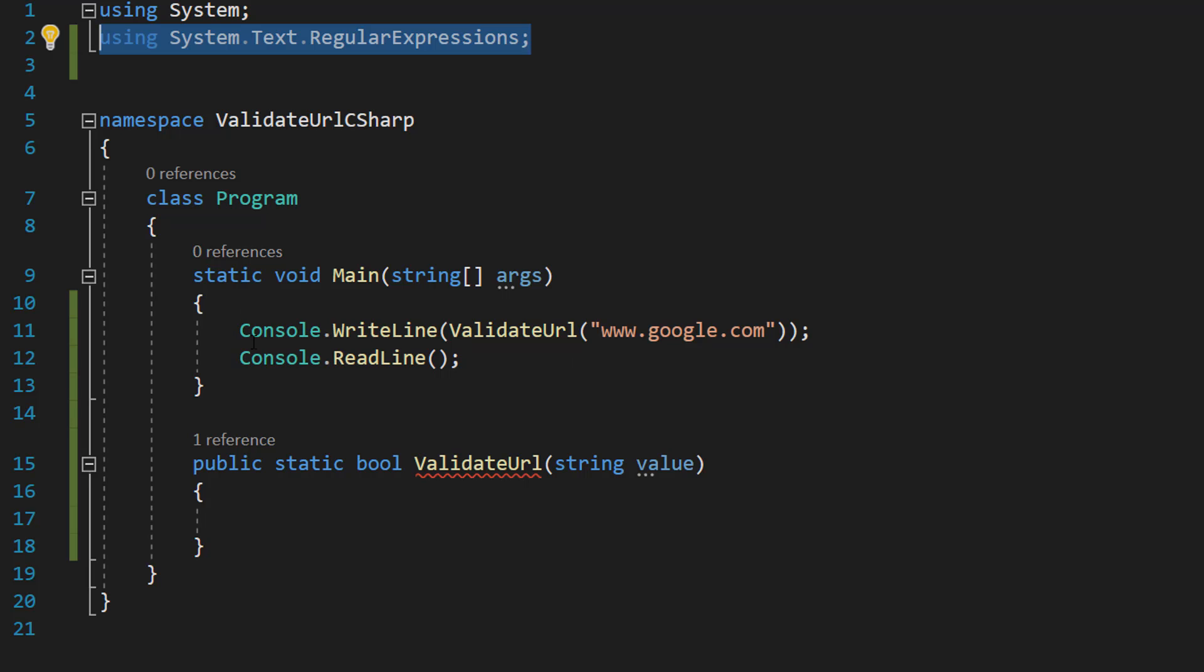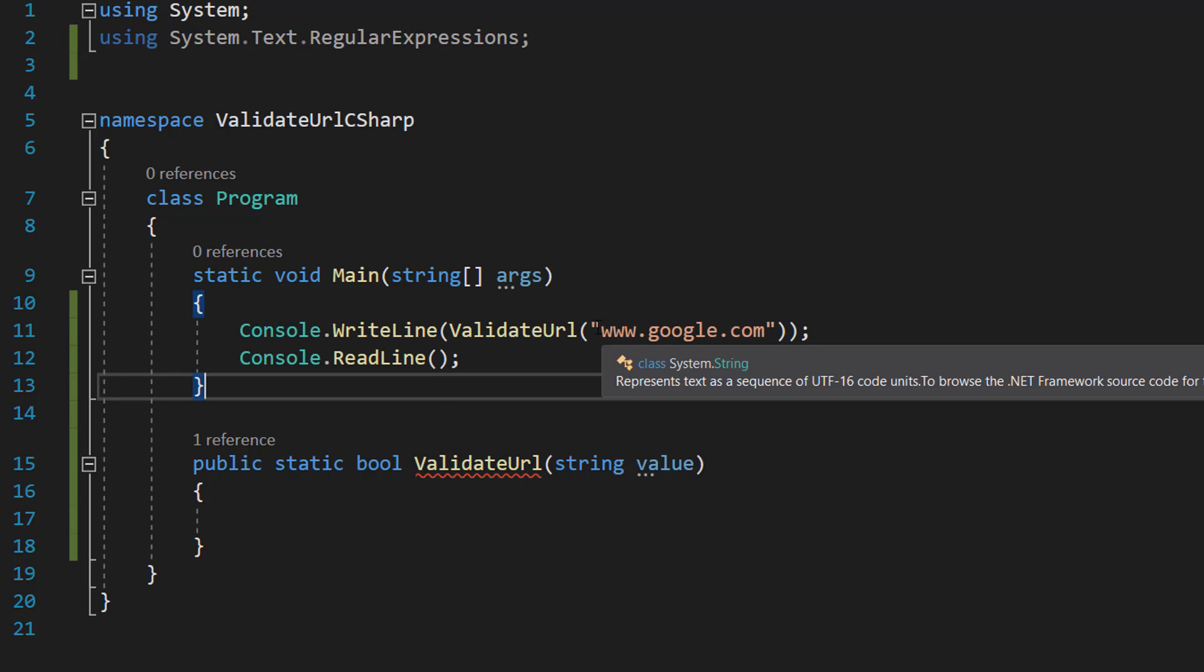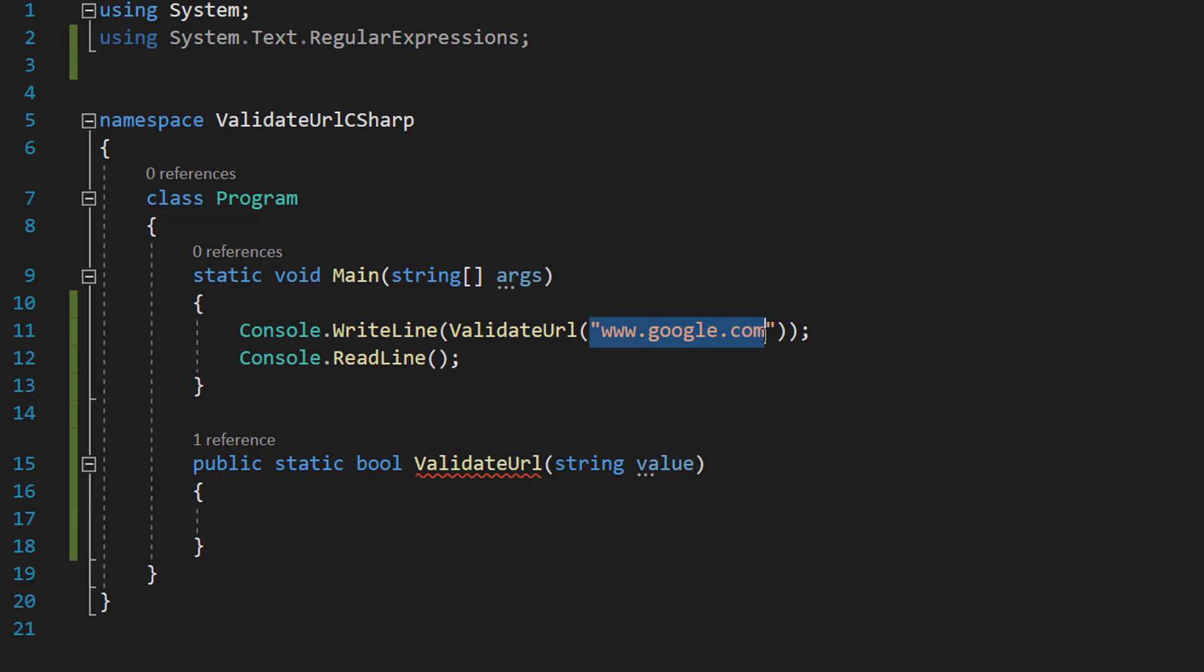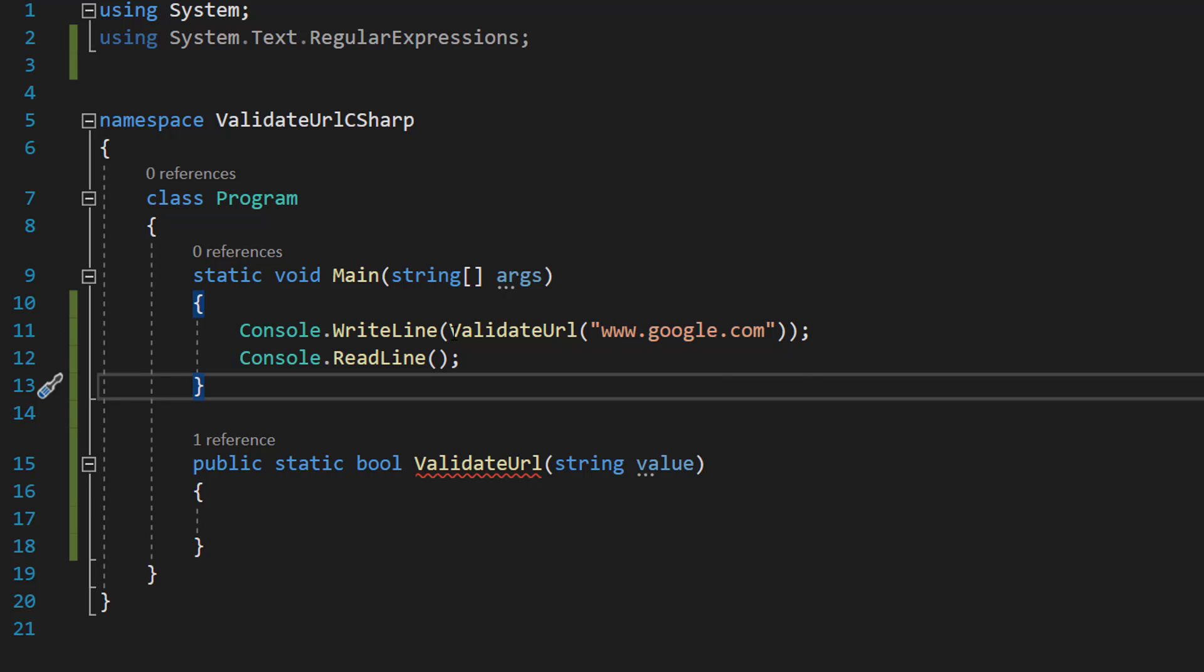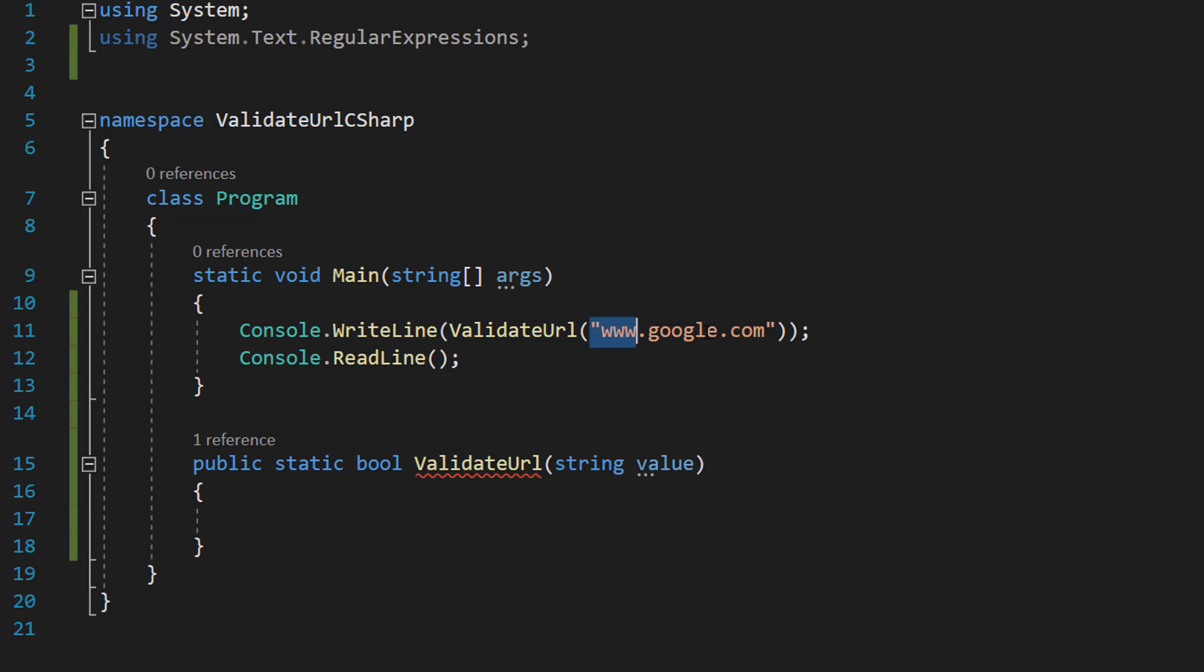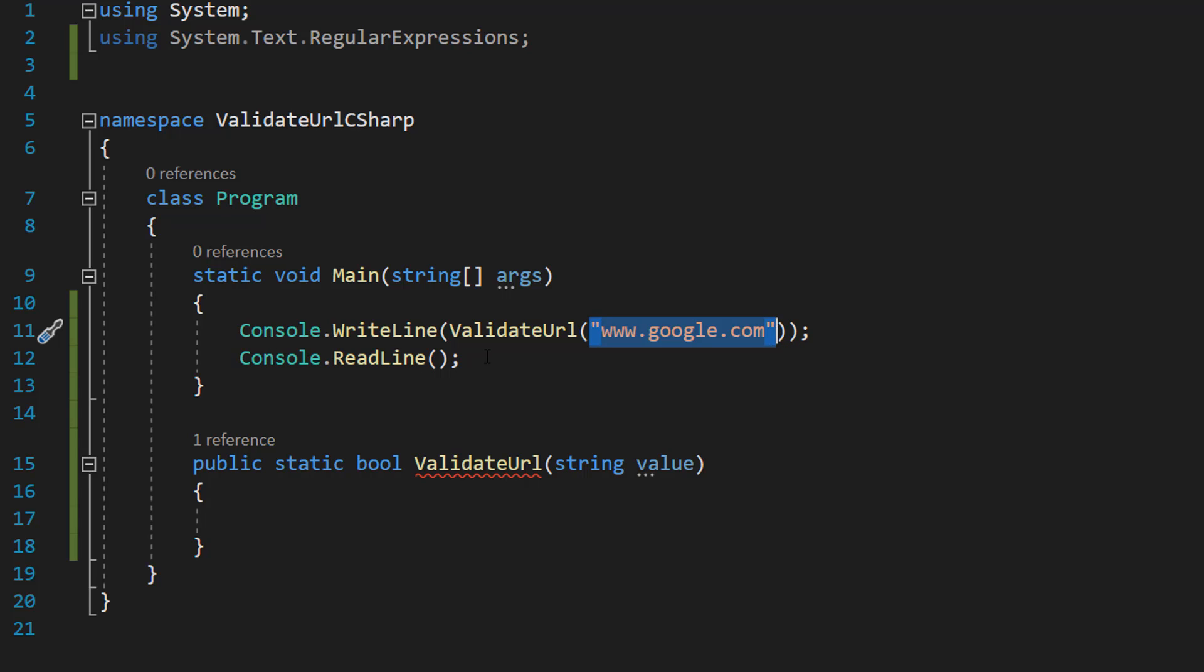After that, let's look at our main method. So we have got Console.WriteLine, ValidateURL, www.google.com. This is going to be the function we're about to make and obviously this is going to be the URL, the only parameter we need. And then we can do Console.ReadLine to stop the program from closing.